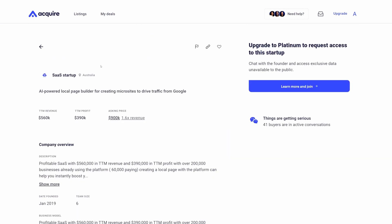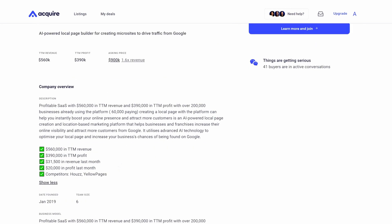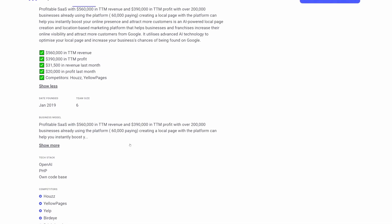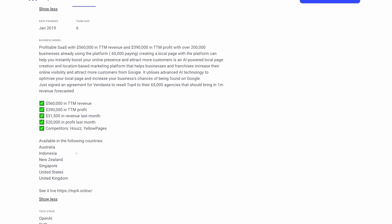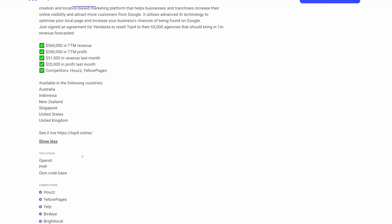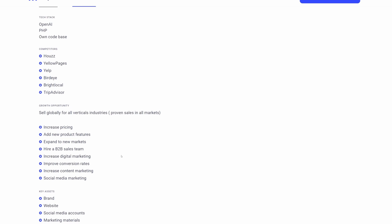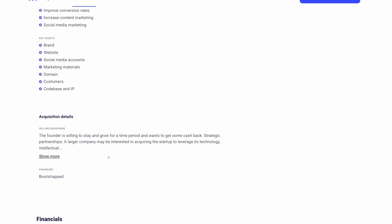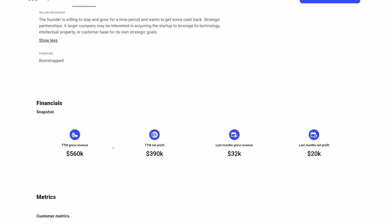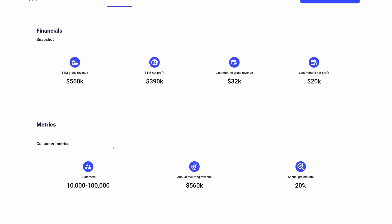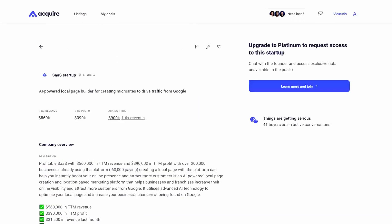We give you relevant information to give you an idea of what the business does, how is it performing financially, what is the business model, what is the tech stack, and also certain types of growth opportunities that you may be able to capitalize on as a new owner of the business.